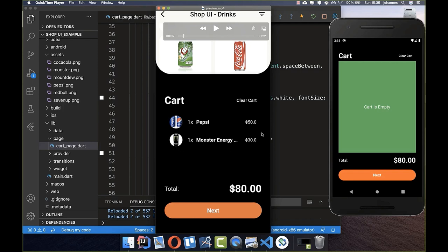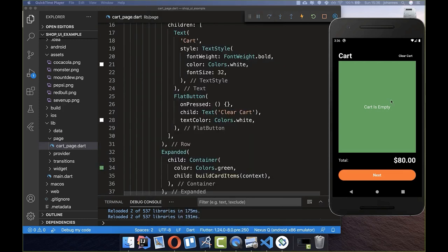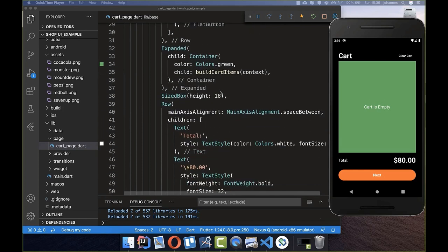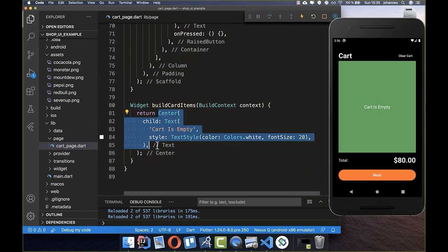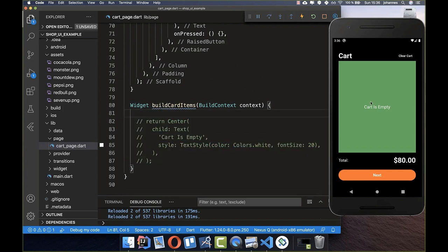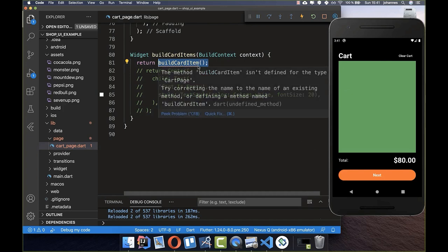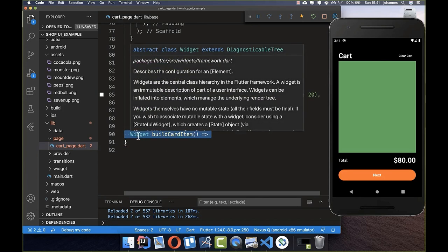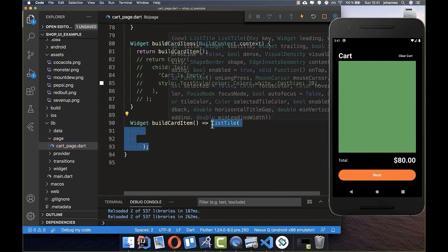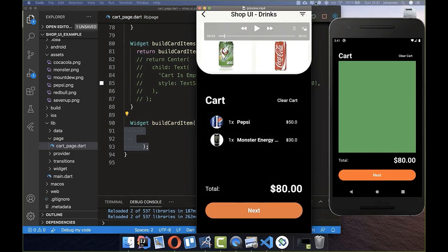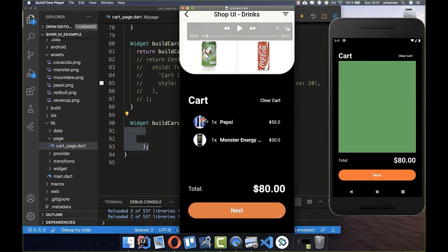Now we want to build the article items with an image and text. We start with one item. In our buildCardItems method, instead of the 'cart is empty' text, we want to return a specific article. We create a buildCardItem method that returns a widget — this time a ListTile widget.